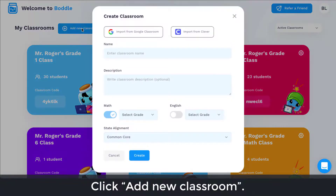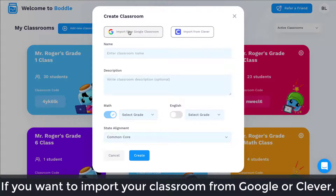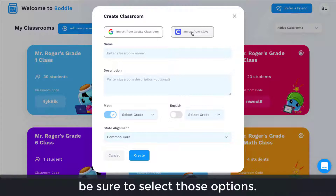Click Add New Classroom. If you want to import your classroom from Google or Clever, be sure to select those options.